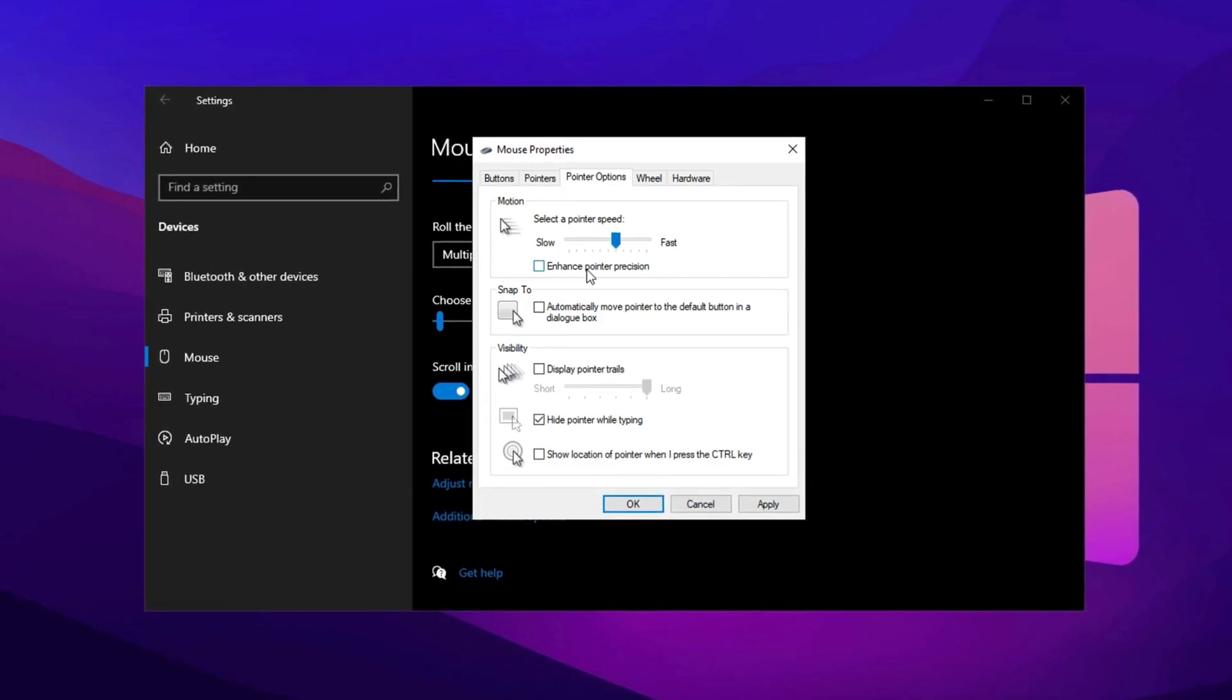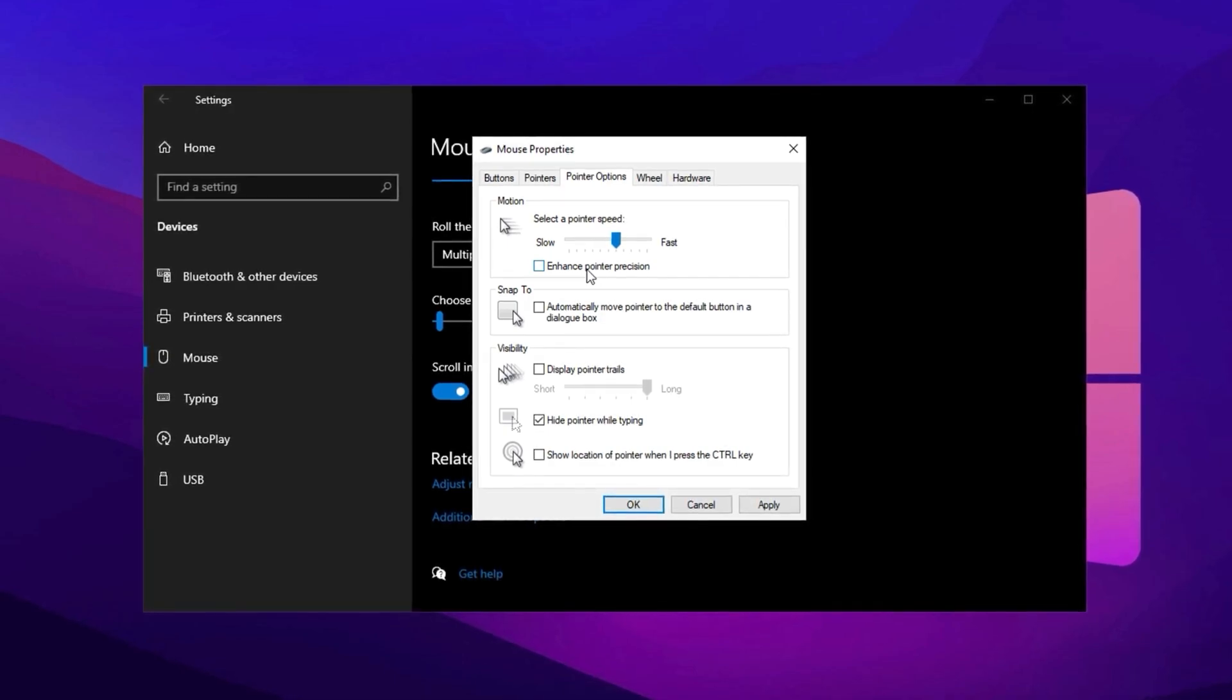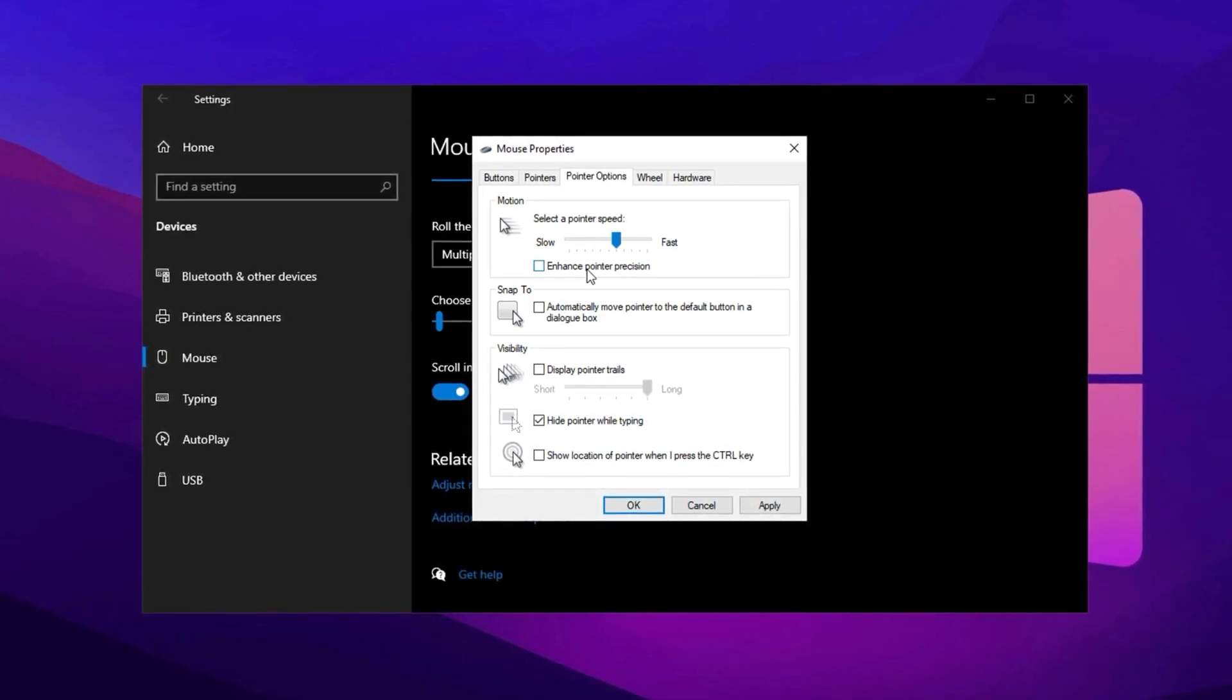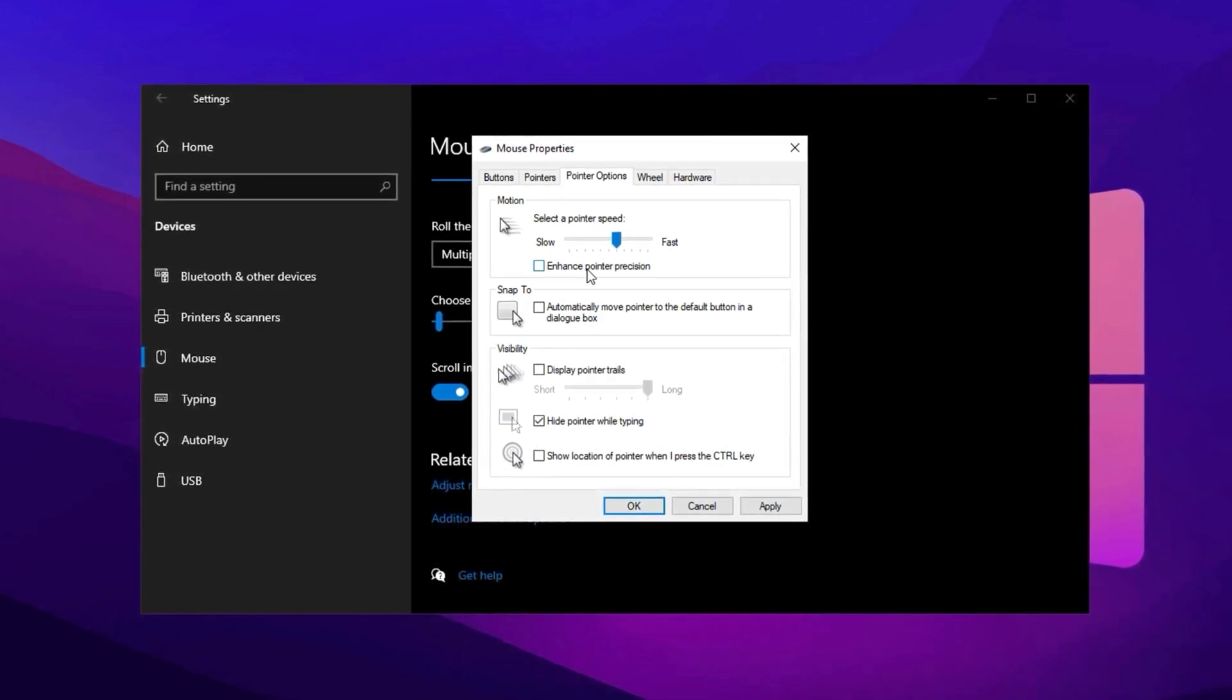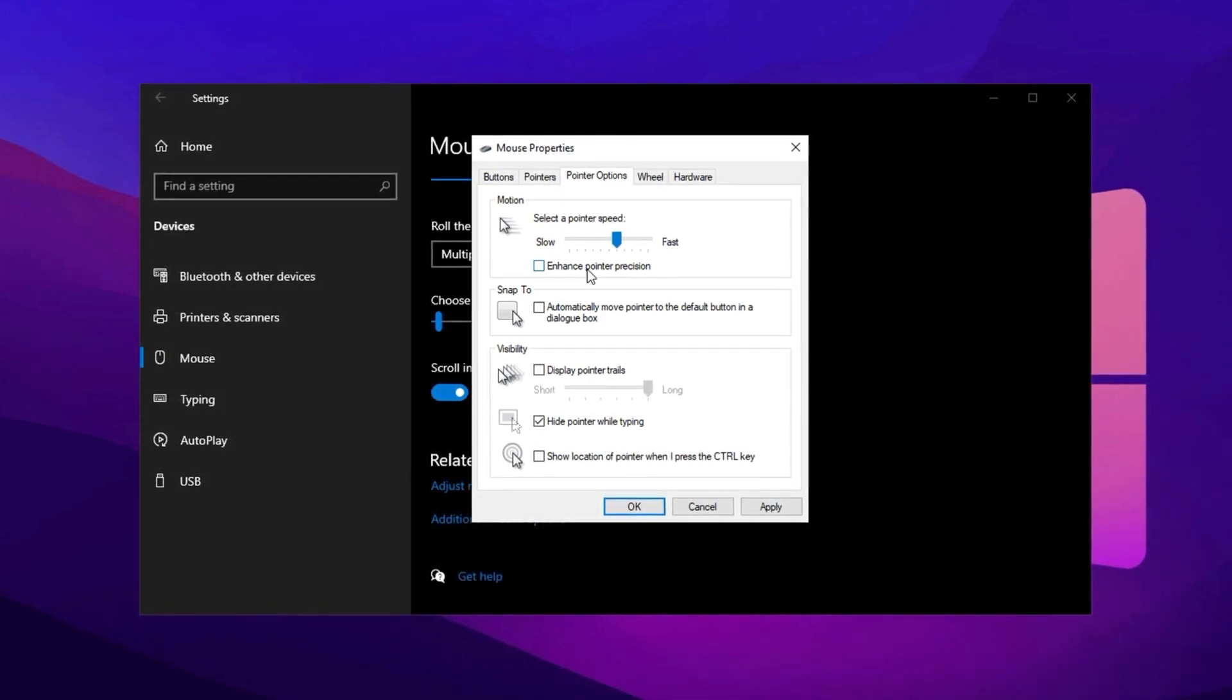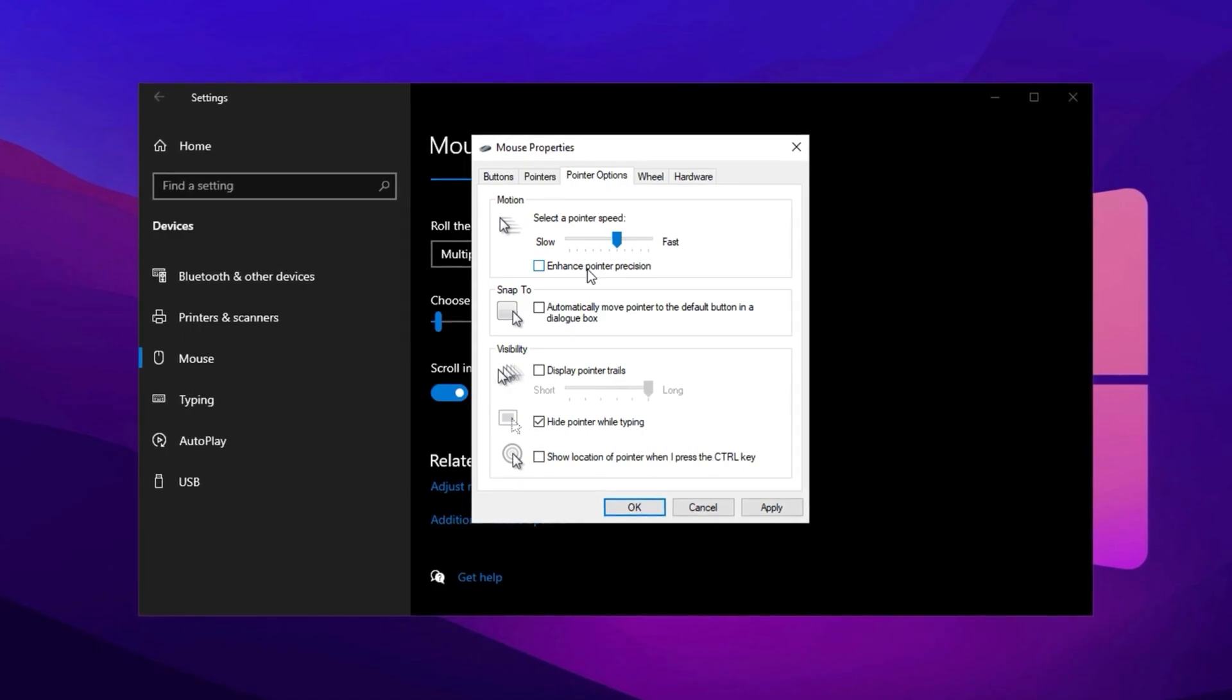which many professional gamers prefer for better accuracy. Apply the changes and click OK.